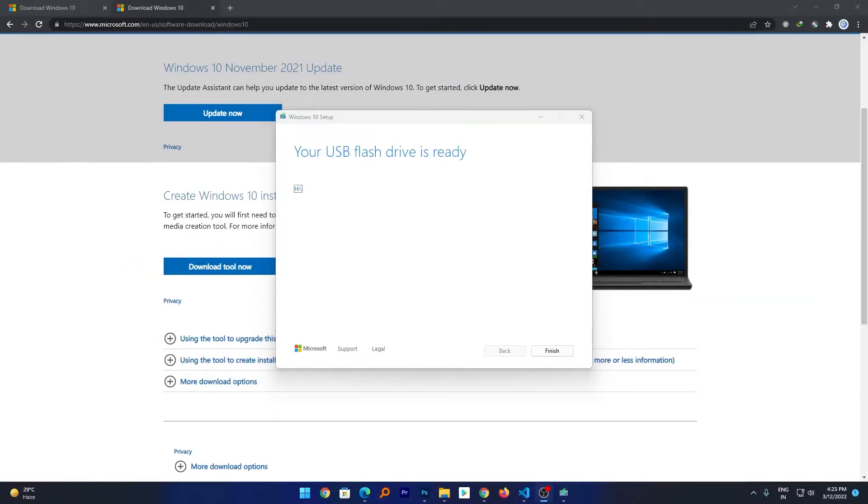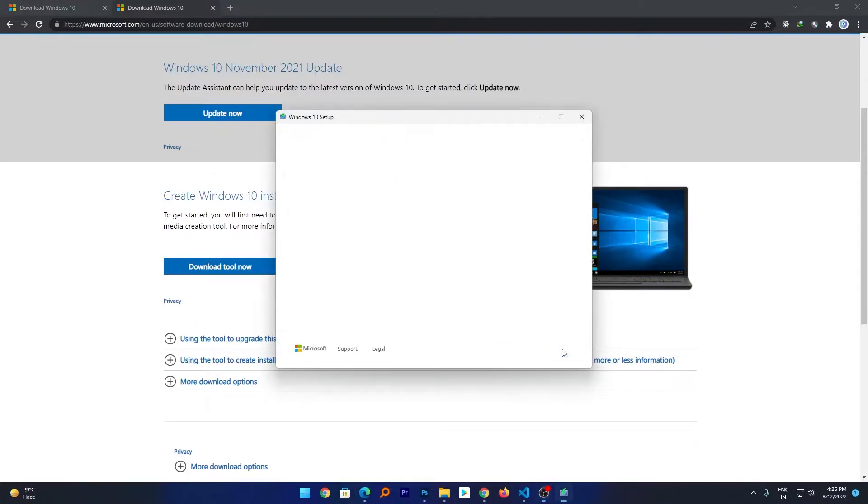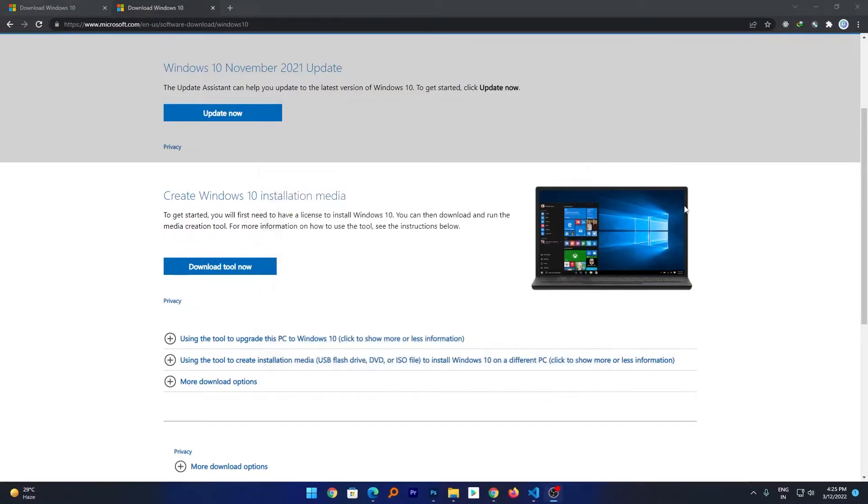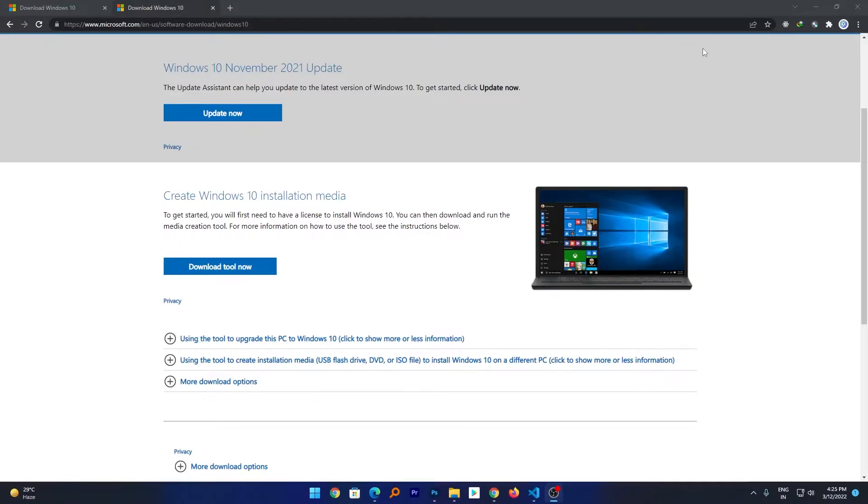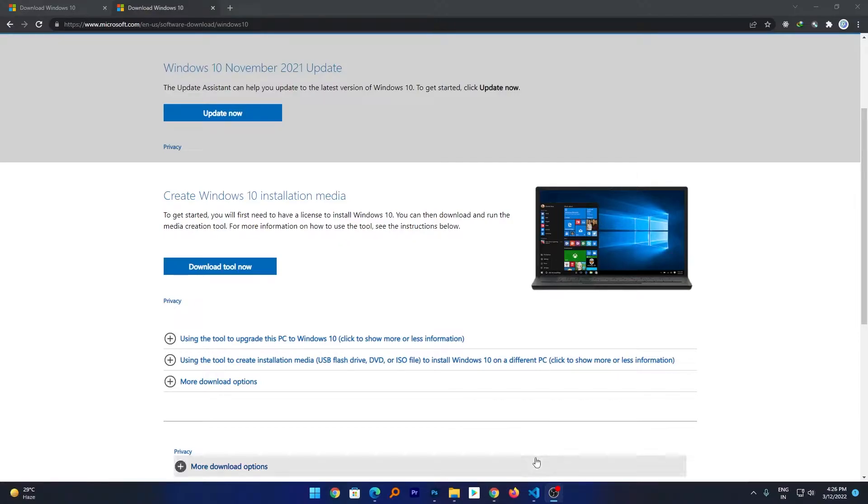Okay, now here we can see we have successfully created our USB flash drive. Now I will click on Finish. And here we go, in this way we have successfully created our bootable drive. Now what I will do, I will eject the drive from my system and will put it onto the system where I want to install.